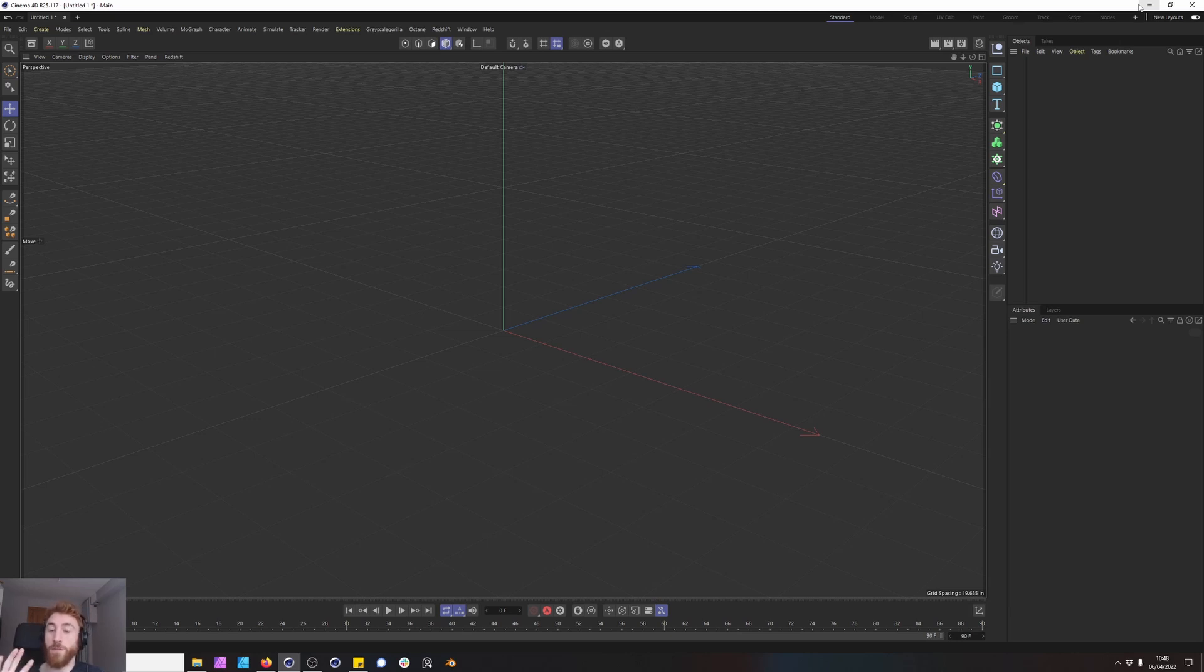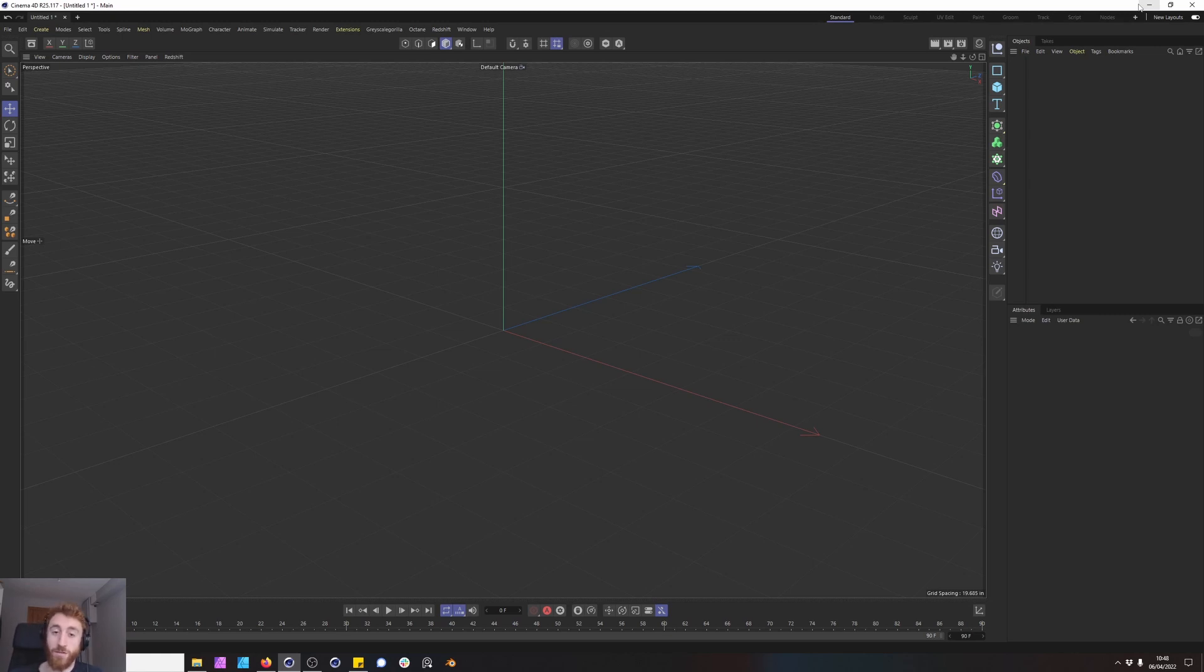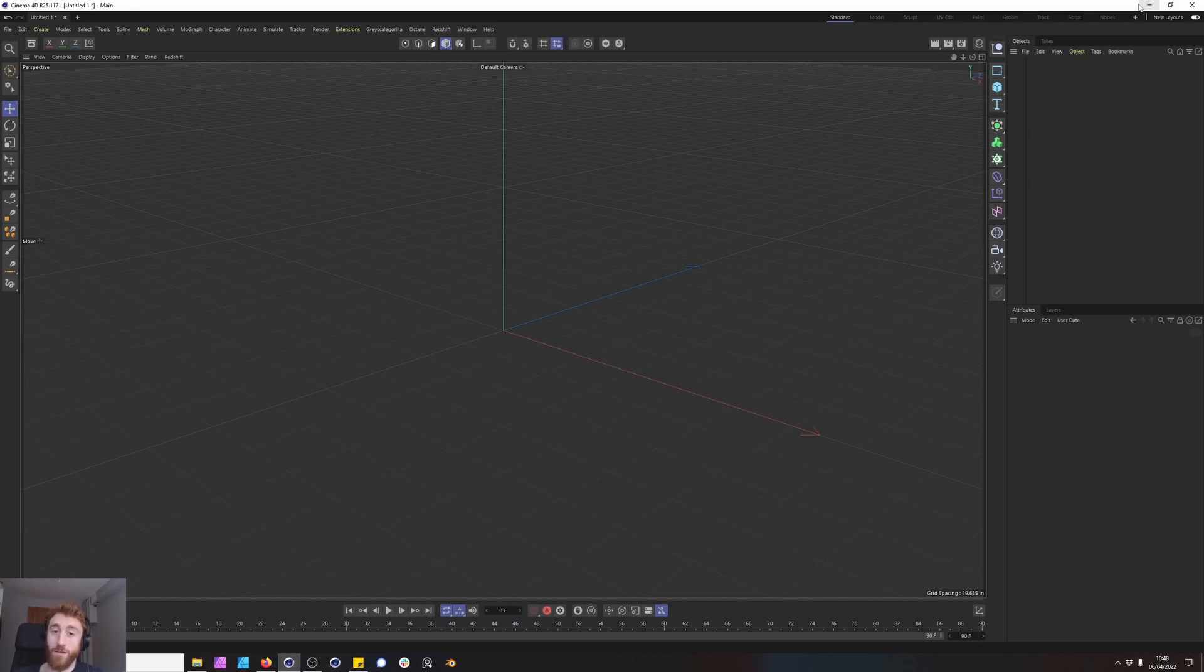So this will be very beginner friendly this video. Just be aware of that if you're an intermediate or advanced user of Redshift this might not have a lot to offer. This is just breaking down the basics of Redshift materials. So let's get started.